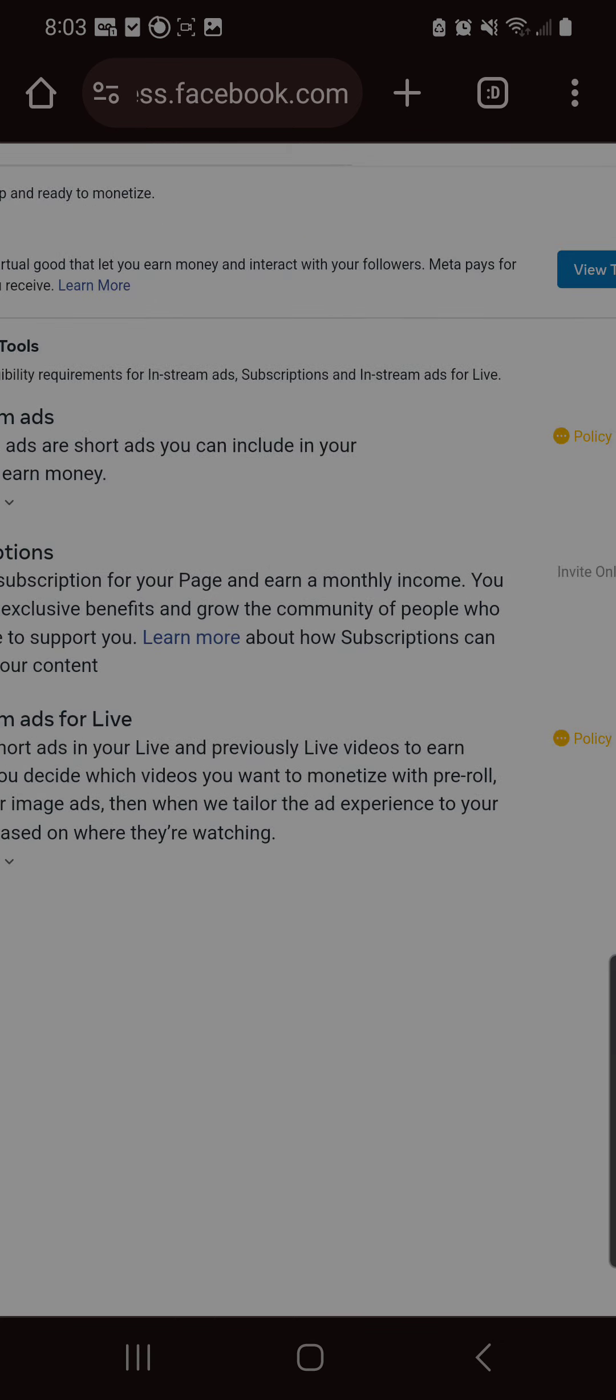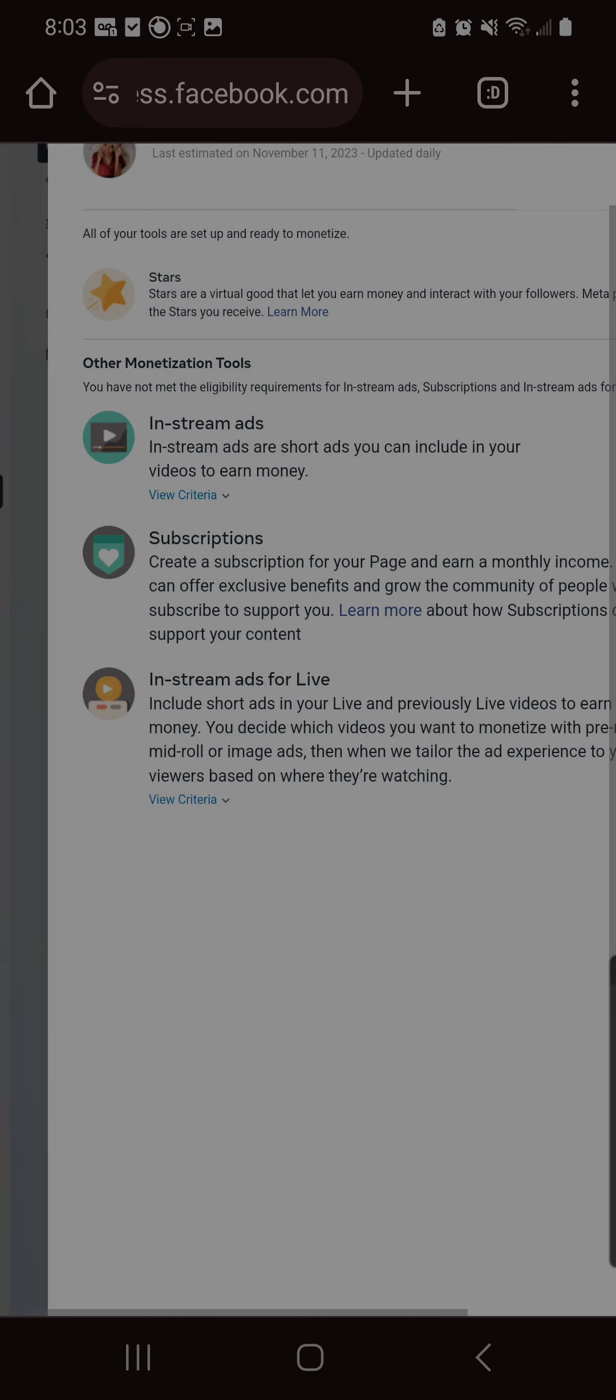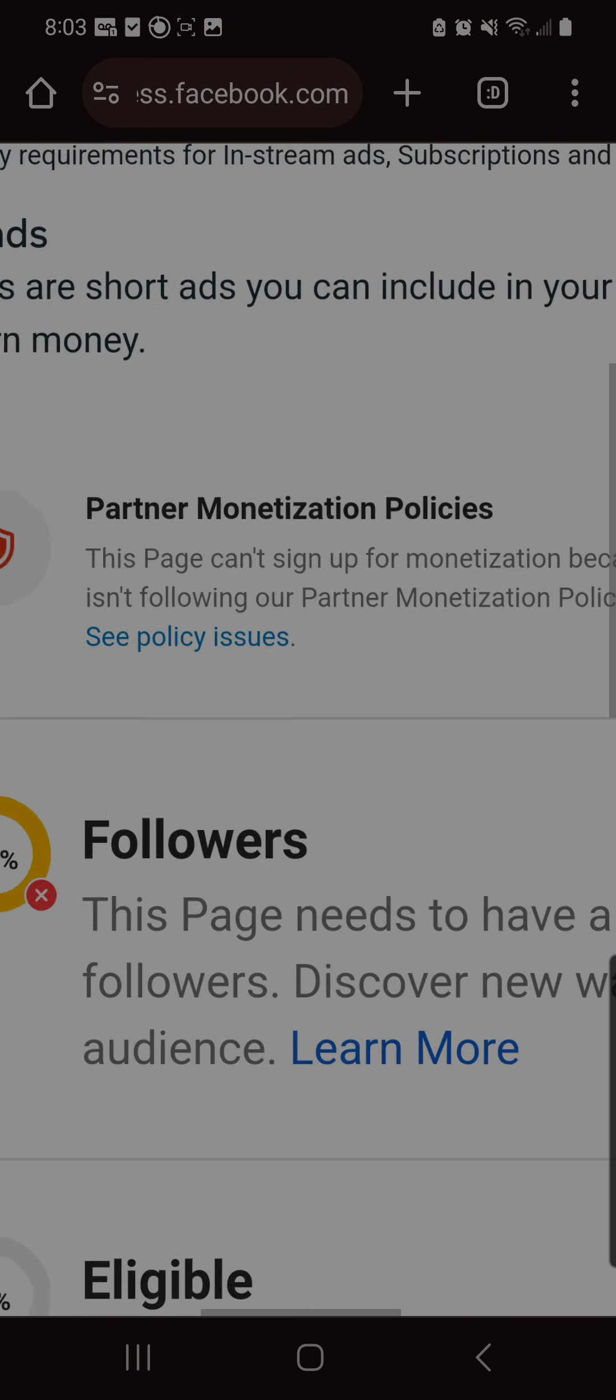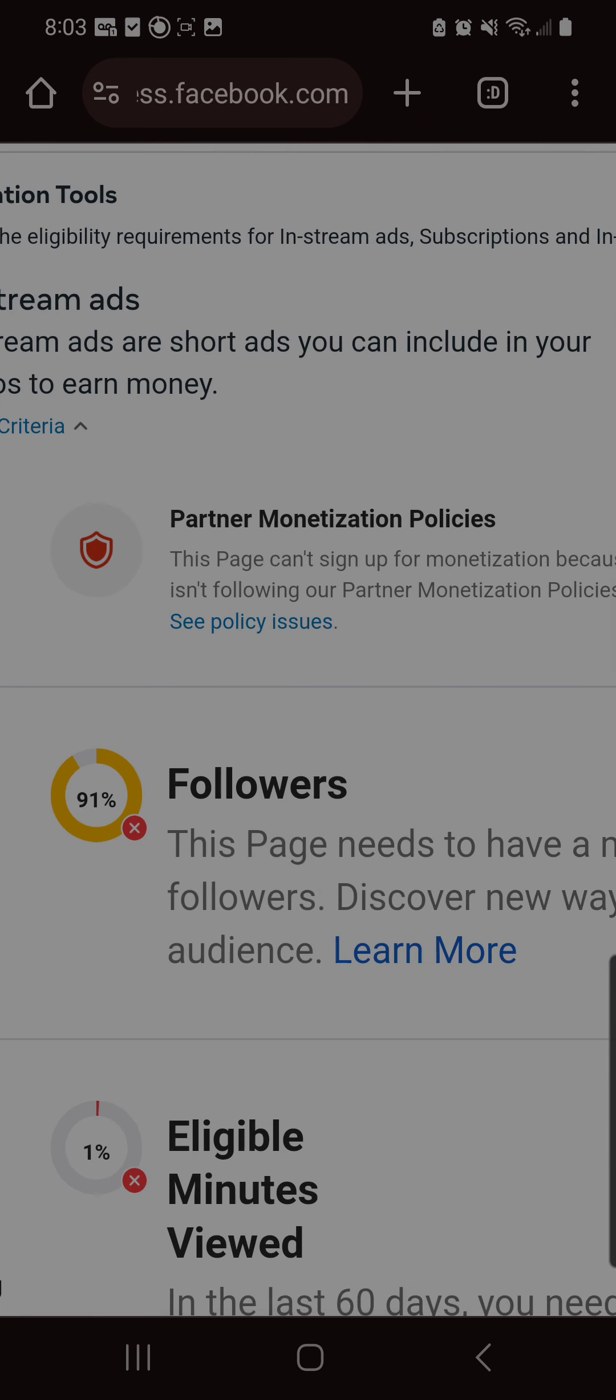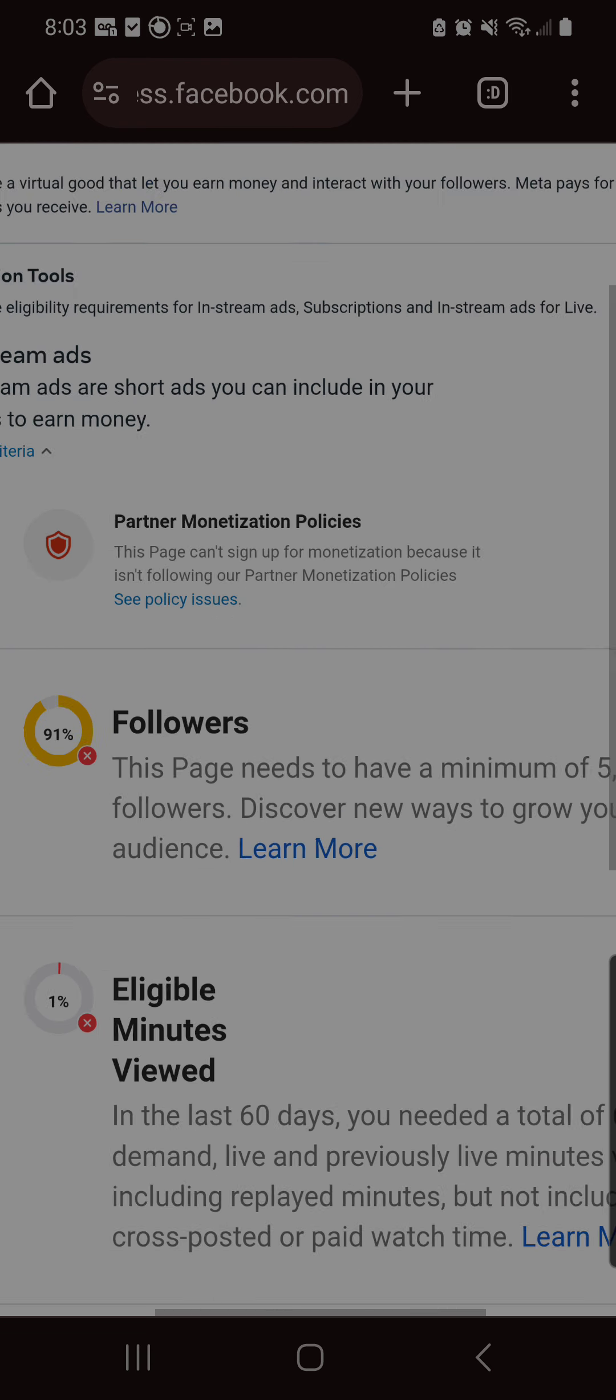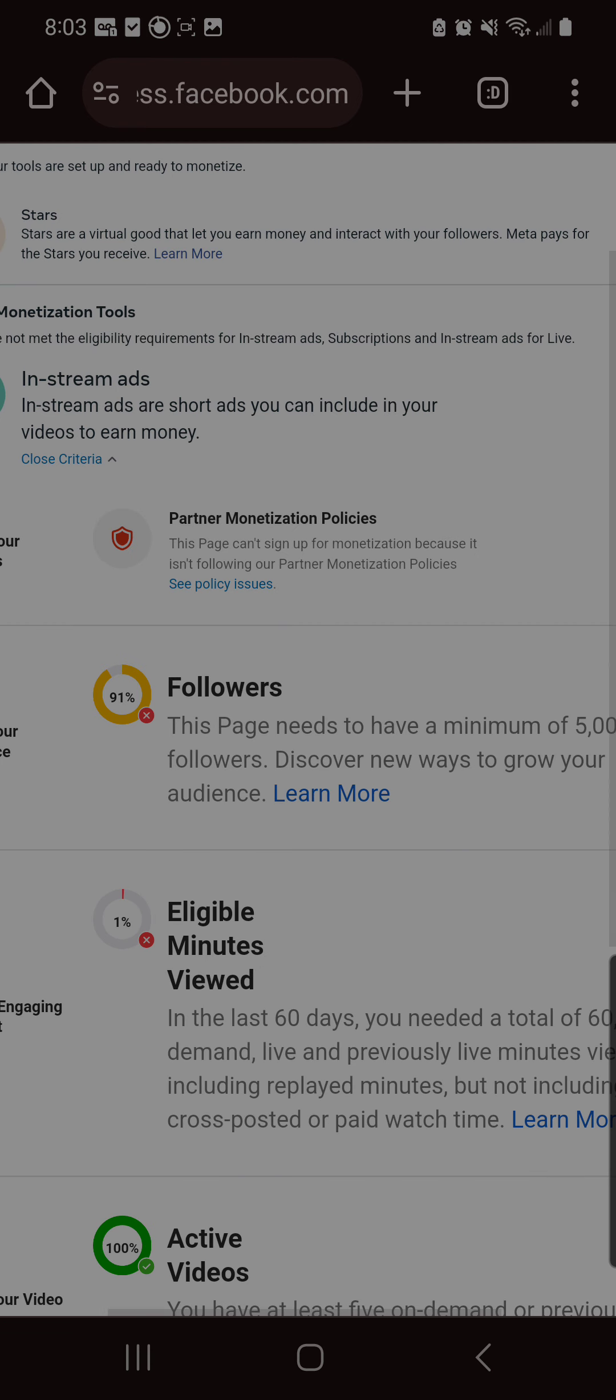Oh, I wonder what policy that is. Let's go look. Oh, the same partner monetization policies that it says I have no violations for and I'm following—I'm apparently not.